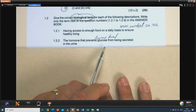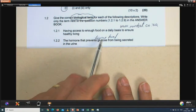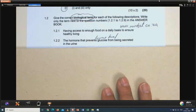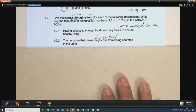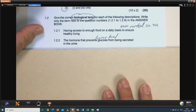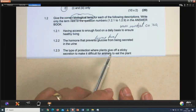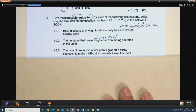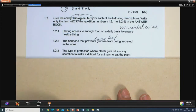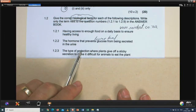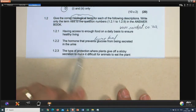The hormone that prevents glucose from being secreted — meaning the hormone that lowers glucose levels — is insulin, coming from the pancreas. The type of protection where plants give off a sticky secretion to make it difficult for animals to eat the plant — that is chemical protection. Plants also have mechanical protection using thorns, but in this case it's chemical in nature.